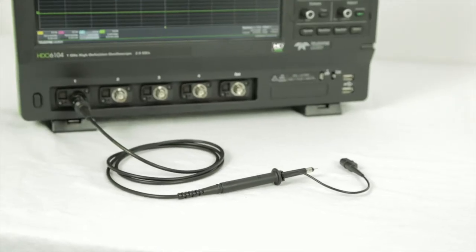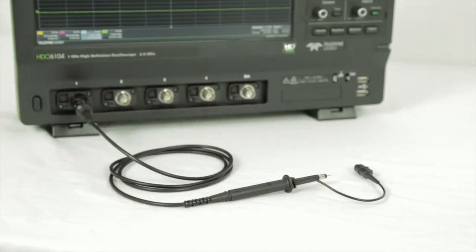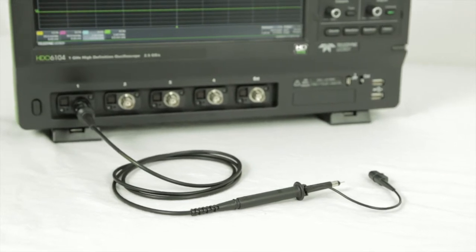Passive probes are an excellent choice for low frequency measurements, especially if high voltages may be encountered.